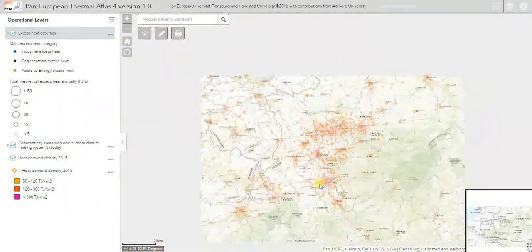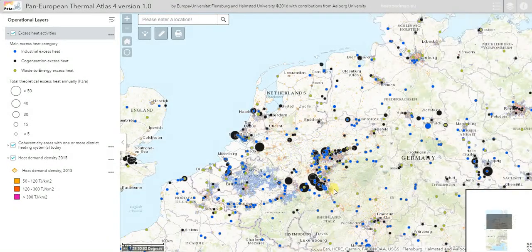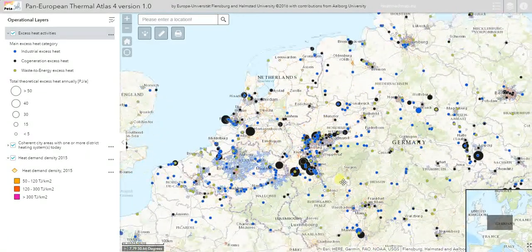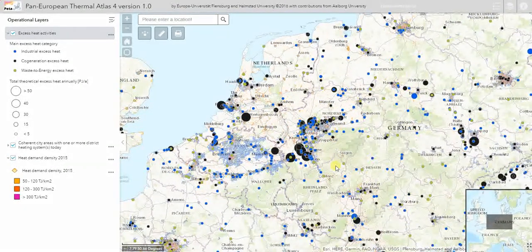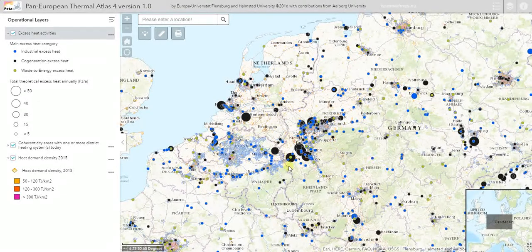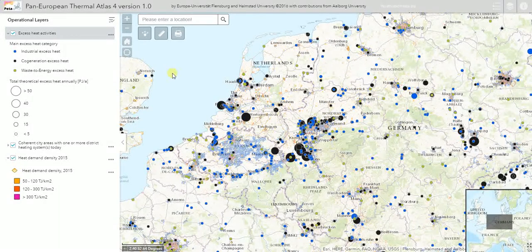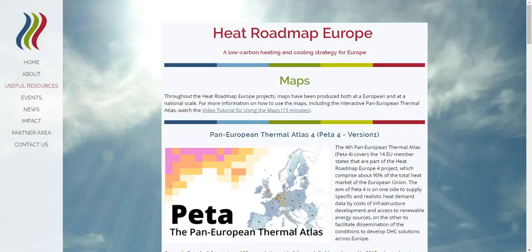There are a lot of countries covered in Heat Roadmap Europe — 14 in total — accounting for 90% of the heat demand in Europe. There are many opportunities in the PETA tool that I hope you can find for your own area. Let's start replacing our natural gas with excess heat. If you want to access the map, go to our website at heatroadmap.eu.